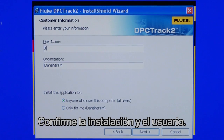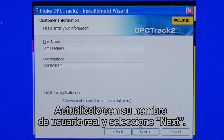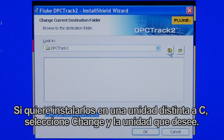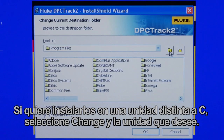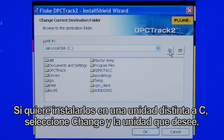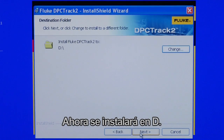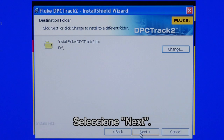Confirm your installation details and user information. Update with your actual user name and select Next. Then identify the location where you want the files to be installed. If you want to install to a different drive other than C drive, select Change and select the desired drive. Here we install to D drive, then select Next.